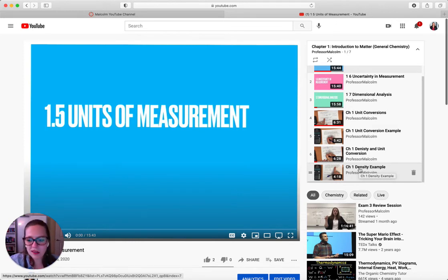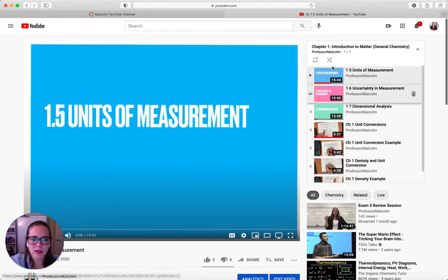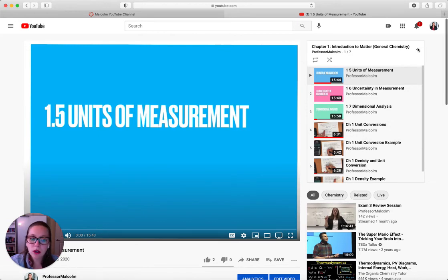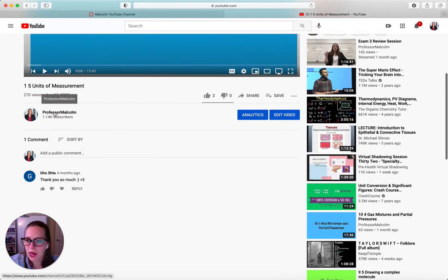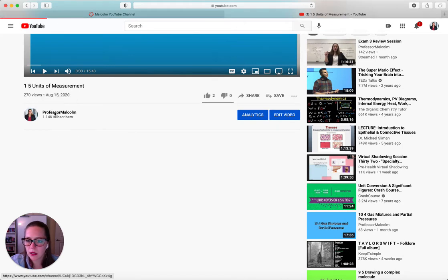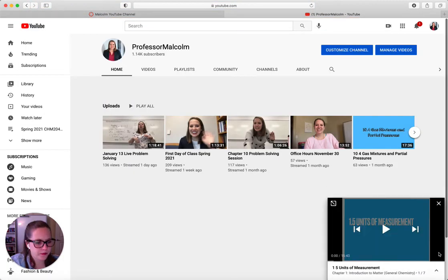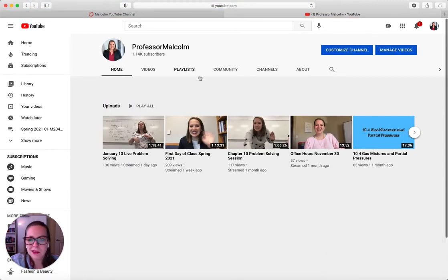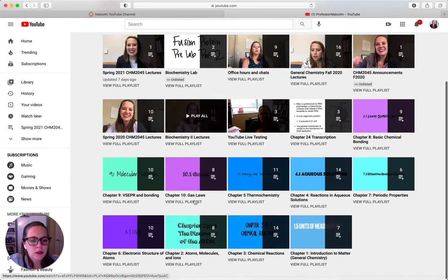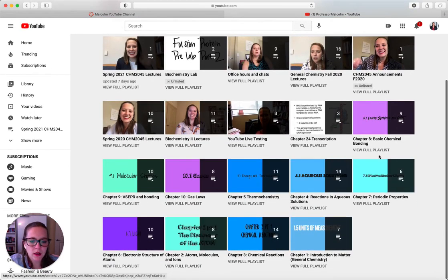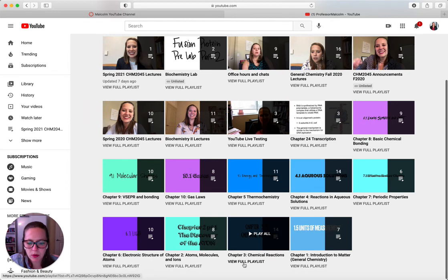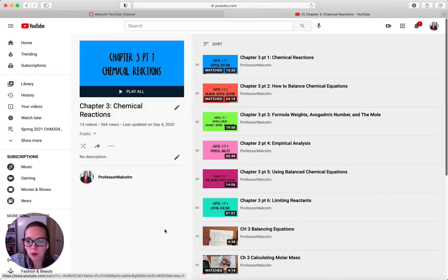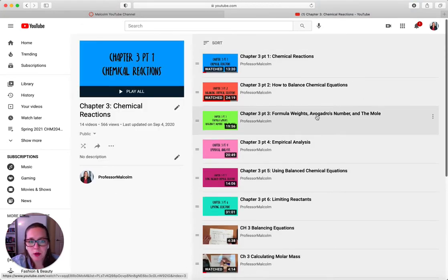You can then see that there are four example problems. Those example problems are just me working more examples. So if you're studying, you're like, you know, I don't actually know what to do in this case. So you can look at that information. Let's go back here. Make that go away. Let's look at another playlist. Let's look at chapter three. We'll hit view playlist because that'll be easier.